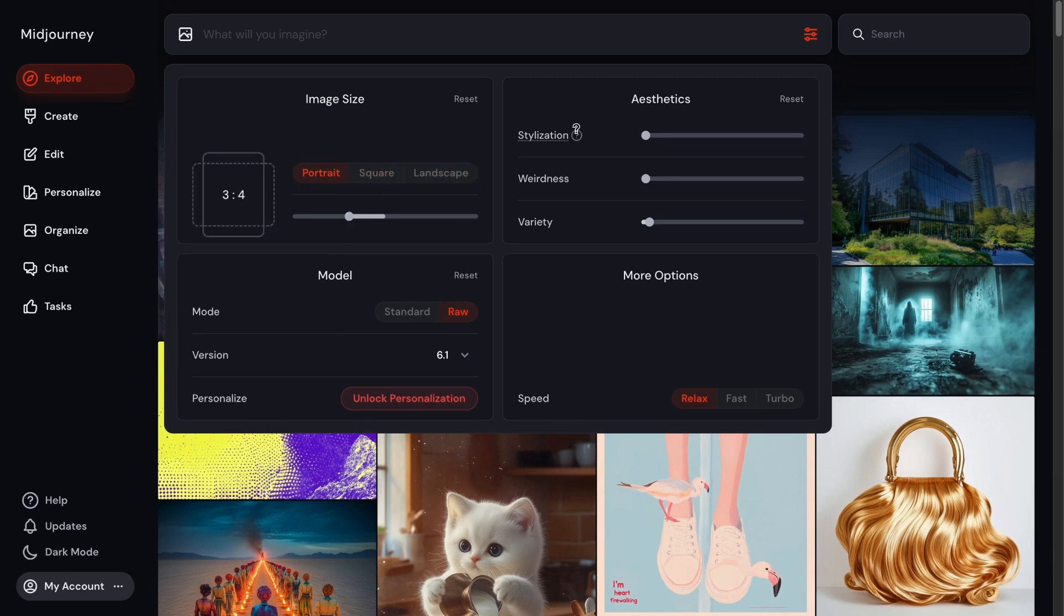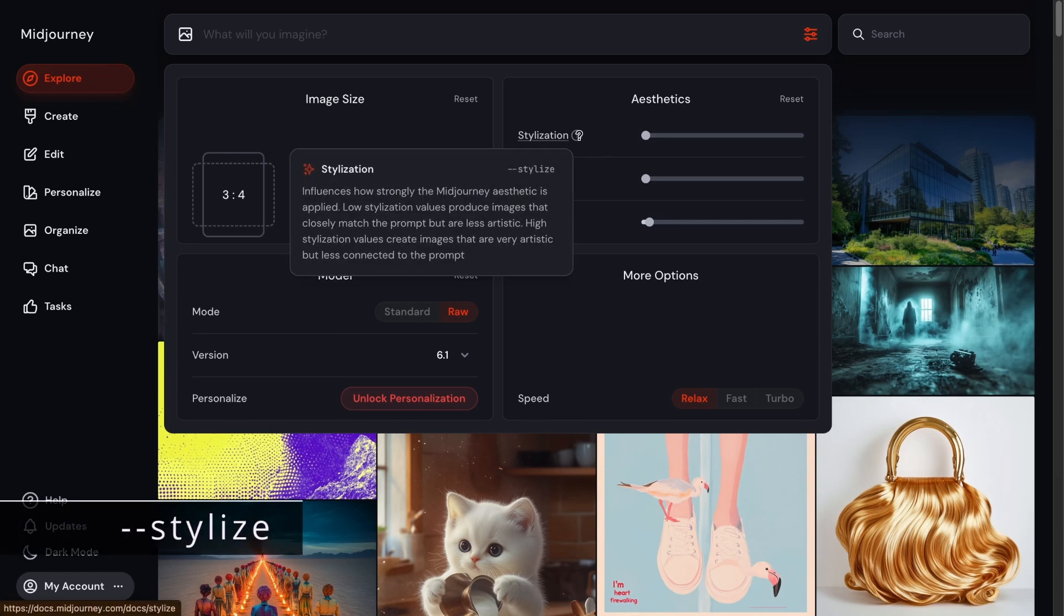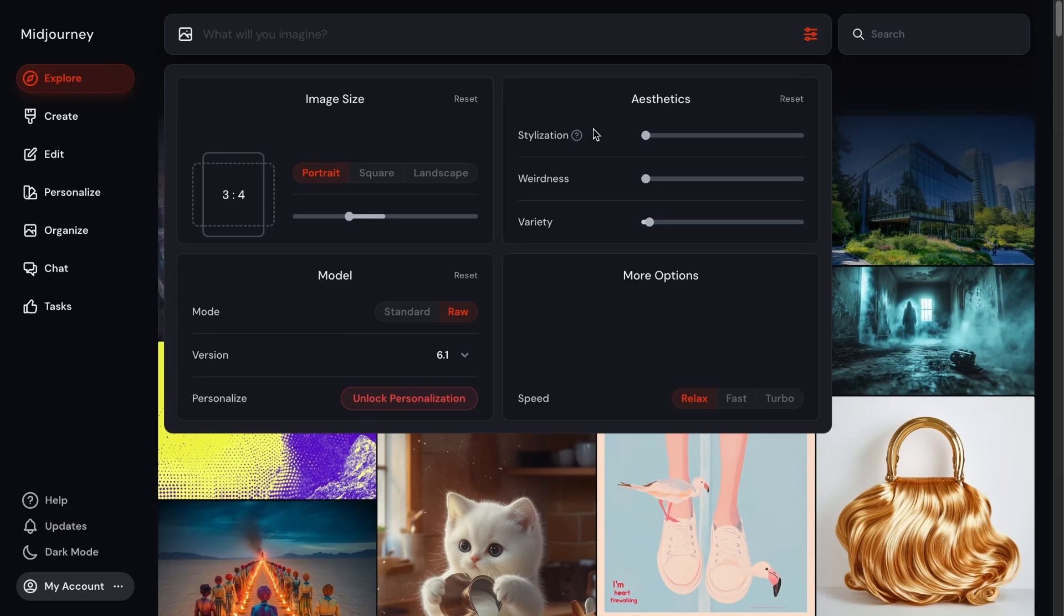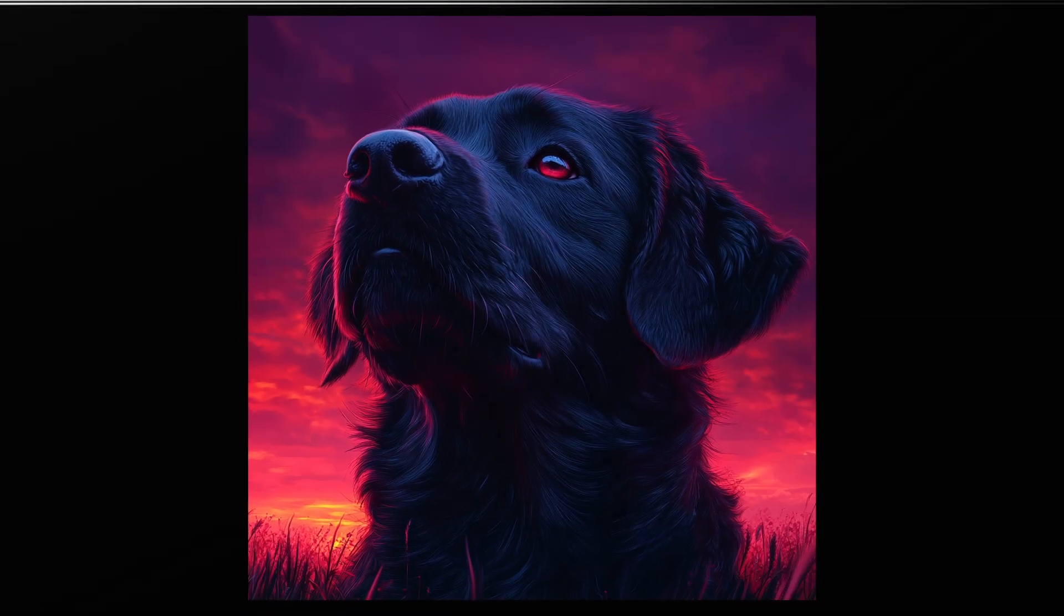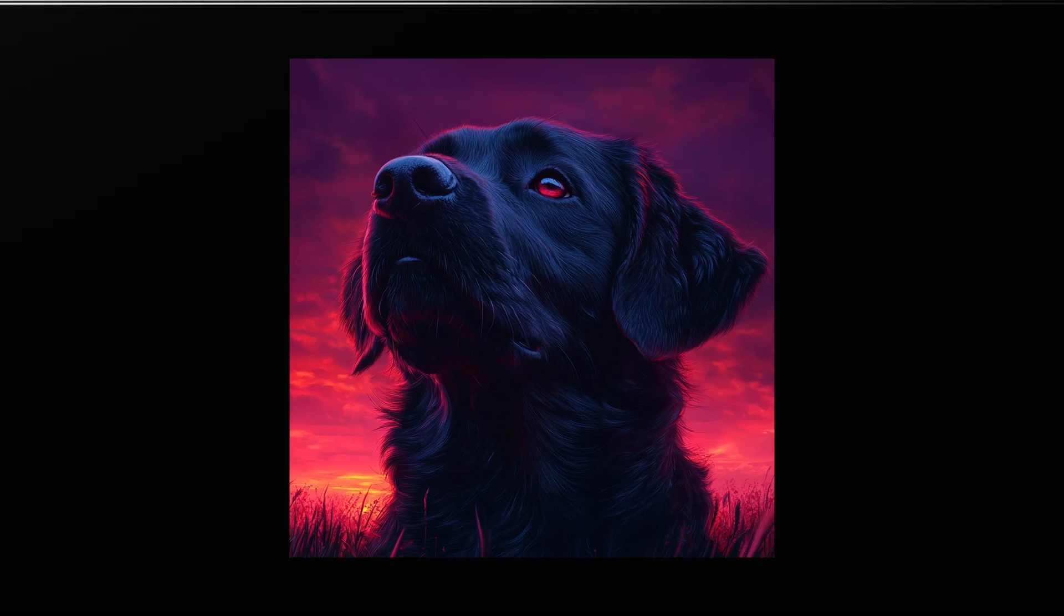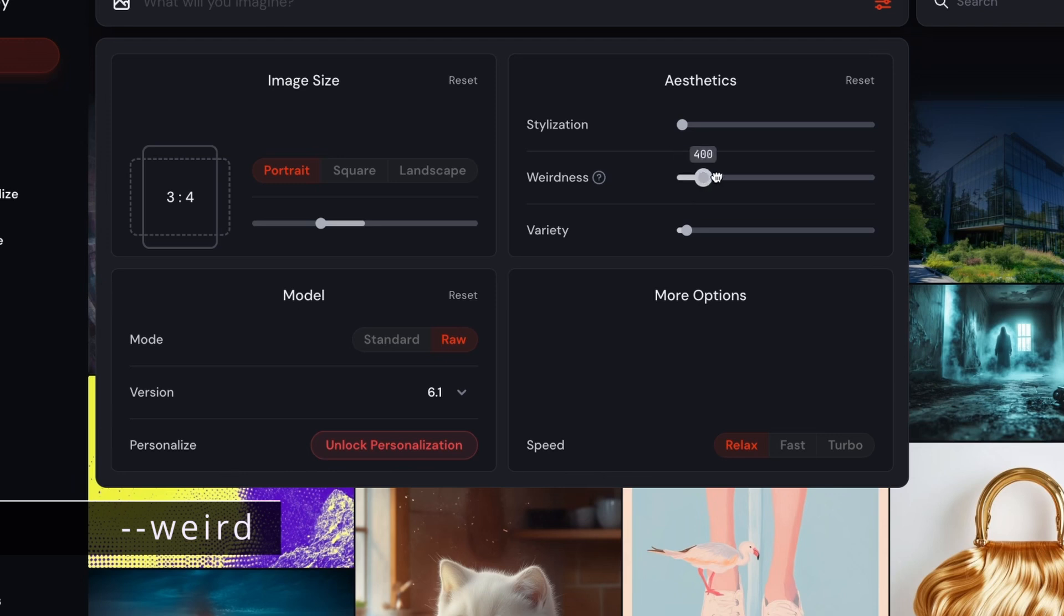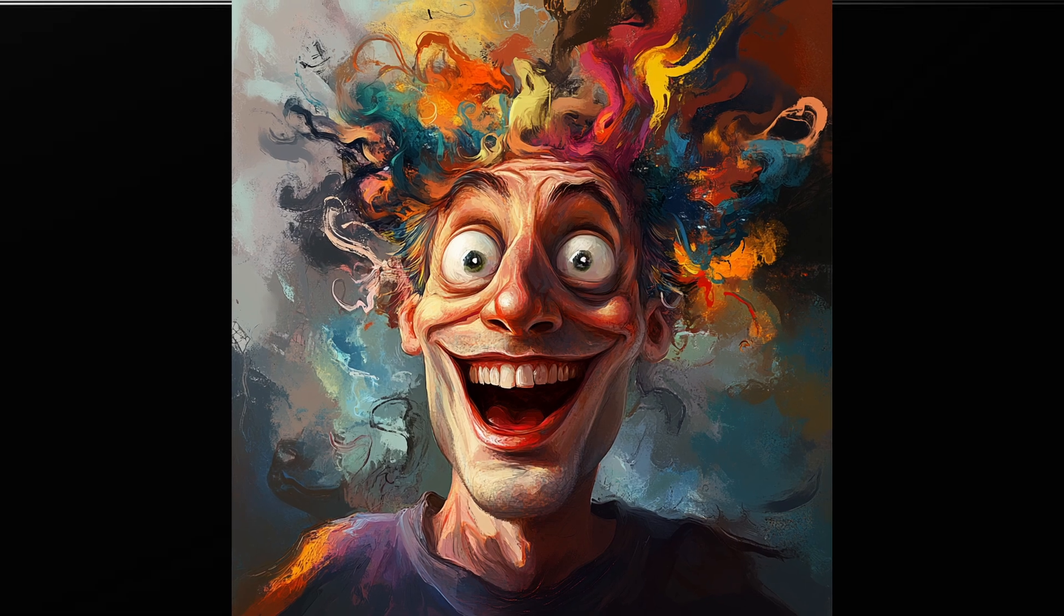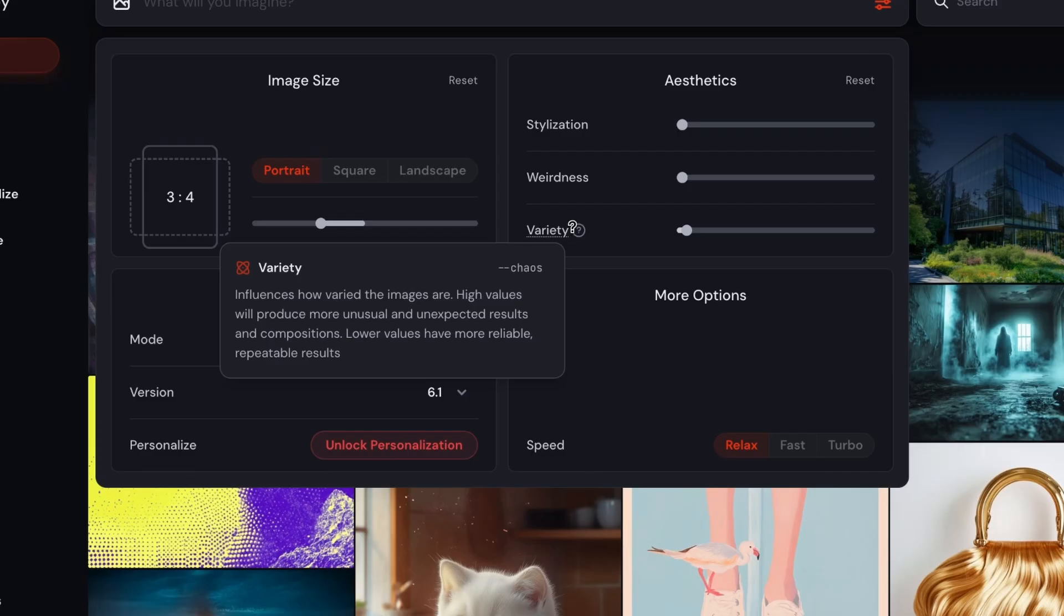Going over to the right, this first slider here is stylization. So if you want a more artsy look to your image, you can adjust that here from zero to a thousand. That determines how much of Midjourney's art filter will be applied. And this weirdness setting is exactly how it sounds like - you can adjust this from zero to three thousand and you'll get some really weird images if you max that out.